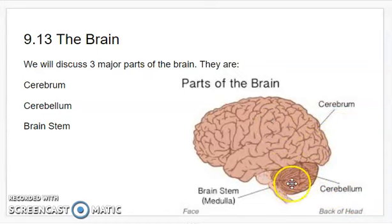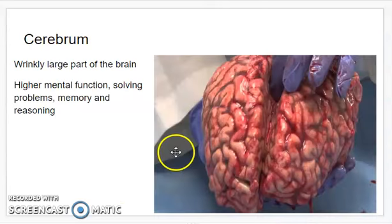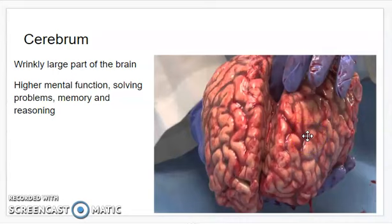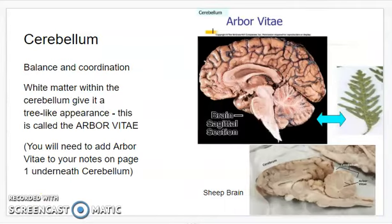All those lobes are part of the cerebrum. The cerebellum sits underneath the occipital lobe, right here, and we'll get into what it does in a minute. The brain stem connects up into the brain. Your cerebrum has a fissure going right down the middle separating your brain into a right and left side. The cerebrum is responsible for your higher mental function — solving problems, memory, reasoning, sight, and hearing.